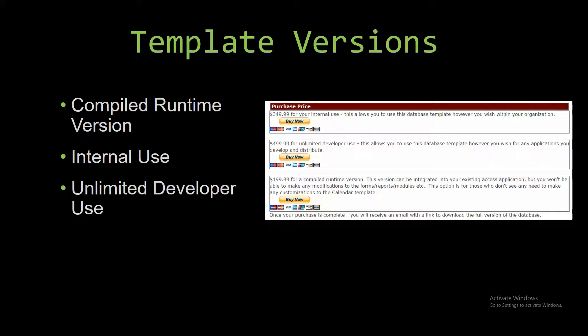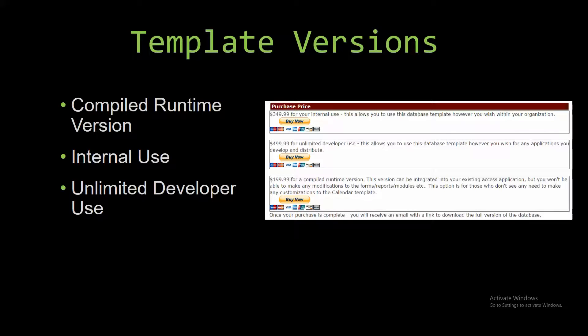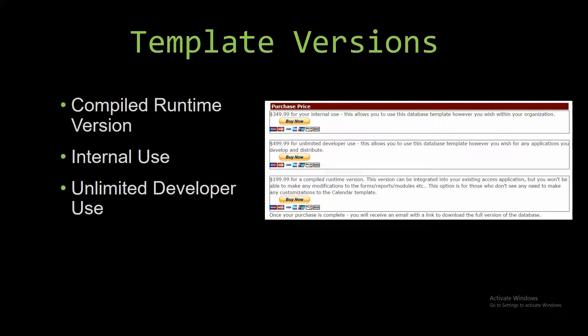This option is more for those of you who don't see any need to make any customizations to the template. The internal use is a version that allows you to use or modify the databases however you wish within the organization. The unlimited developer use allows you to use the database template however you wish for any applications you develop, and it also allows you to distribute the template as part of a database you create.